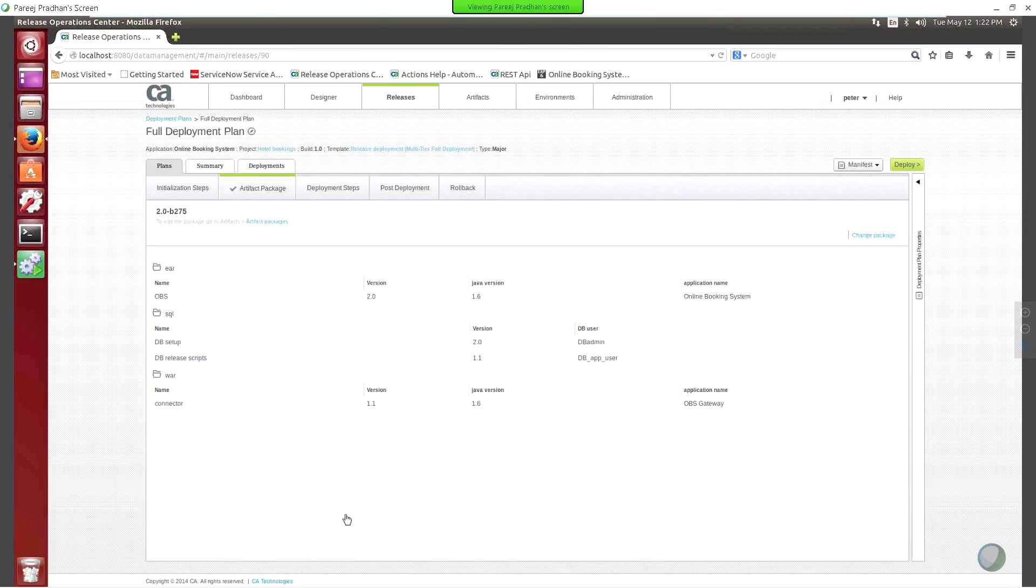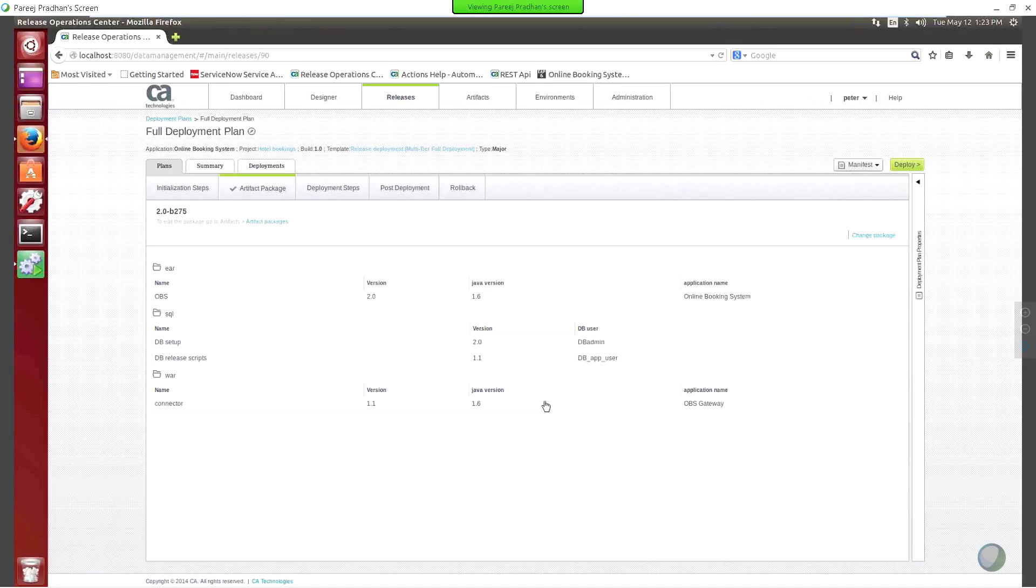I have set up an application in release operations center here, where we're using the template to do a full multi-tier deployment. I have a deployment plan already set up, and we will execute a deployment.